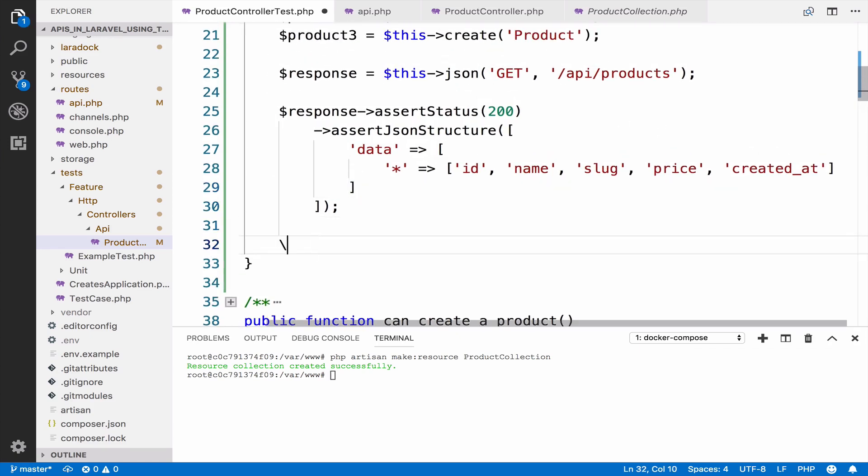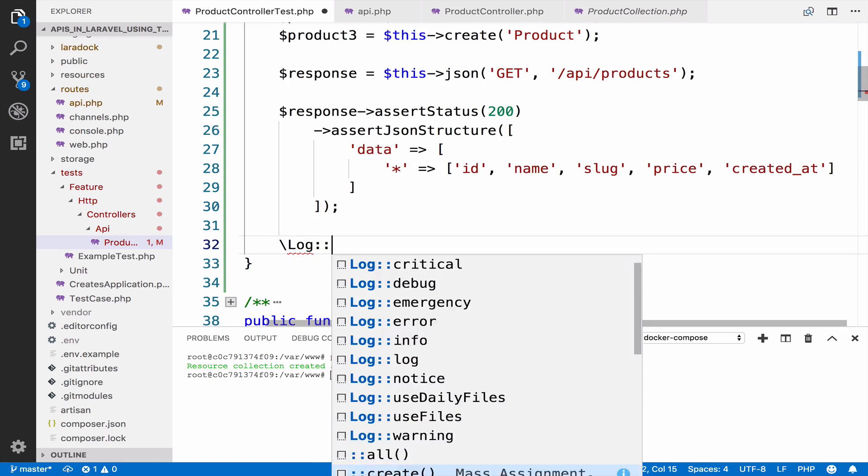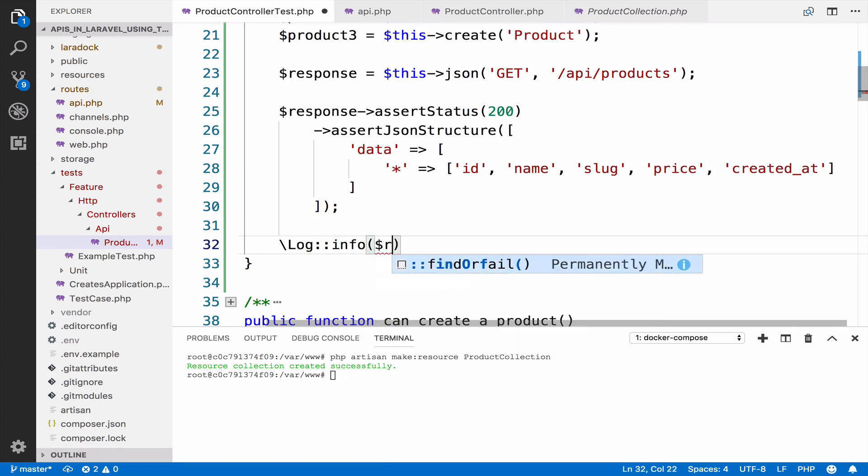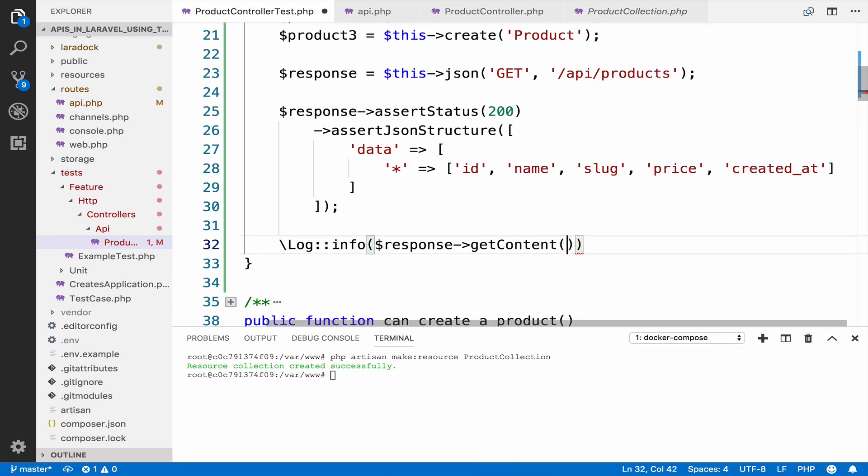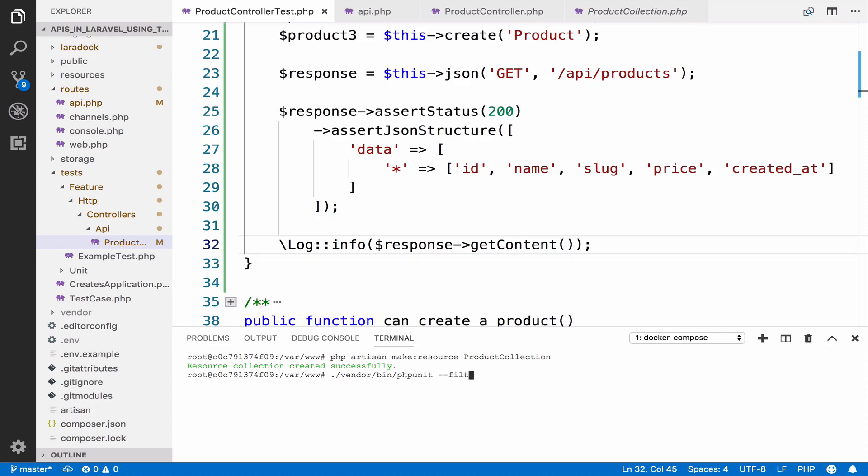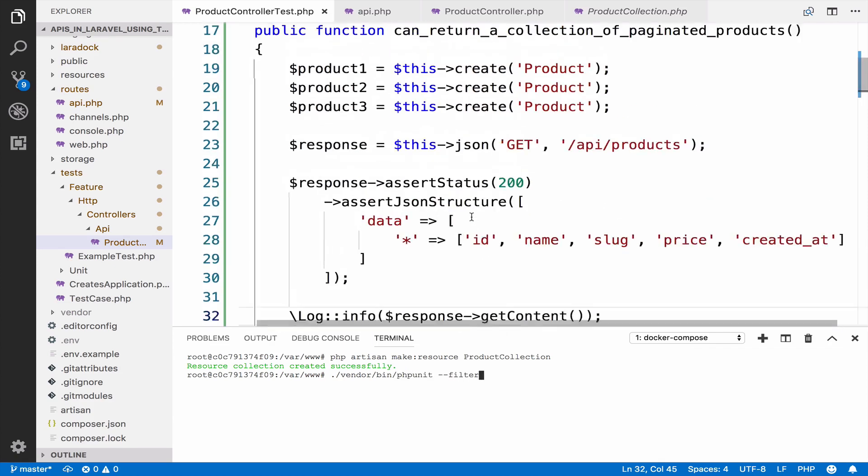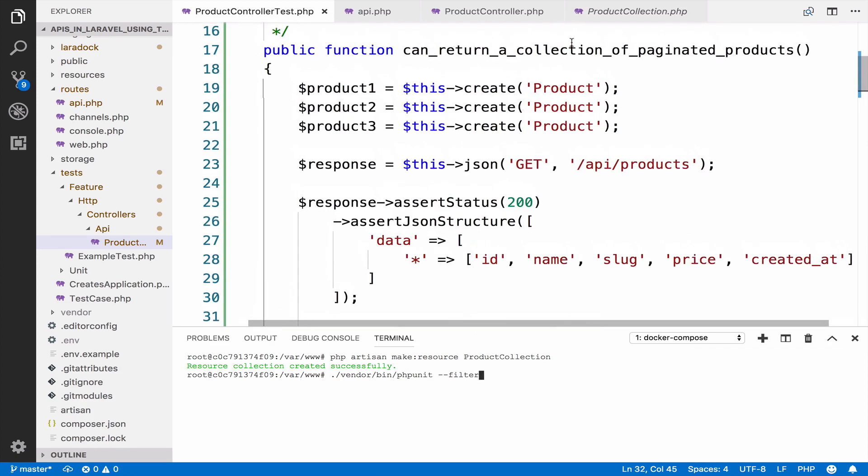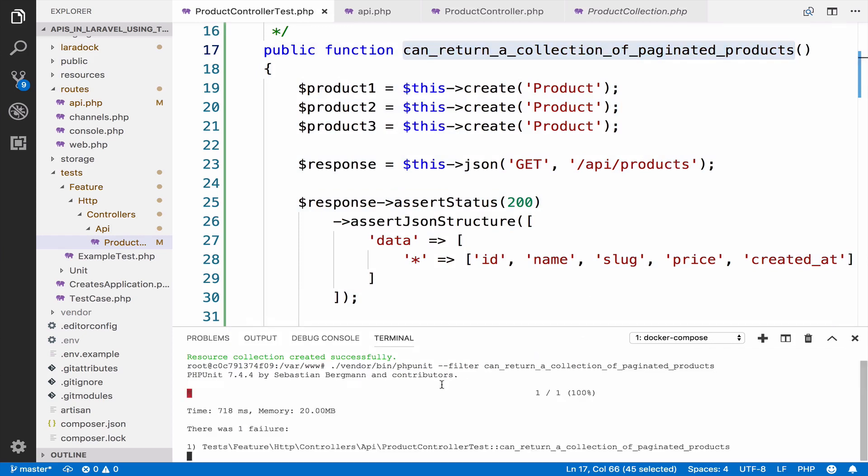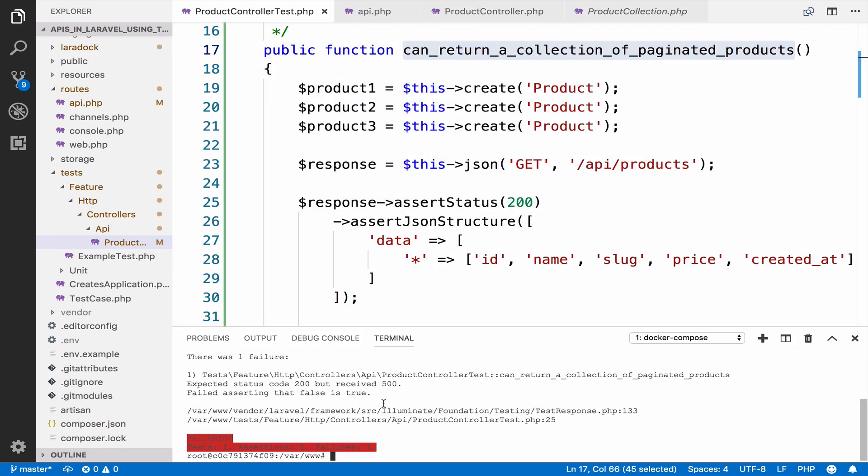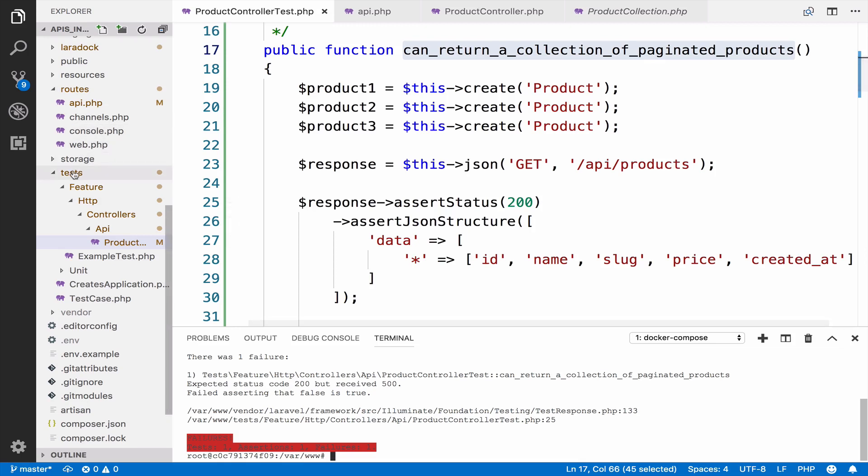If I go here and I say log info response get content. Okay, so we have to run the test. Okay, so this is the name of the test.